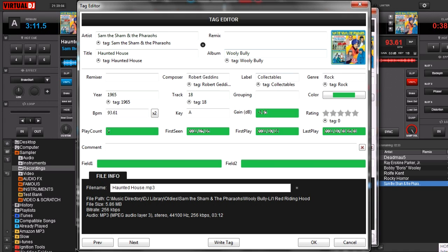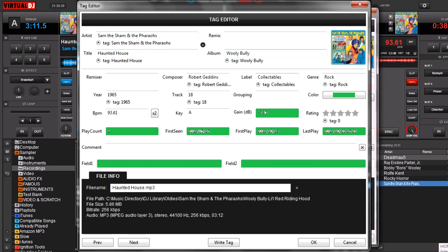Play count, this is another one. Only Virtual DJ cares about this. Virtual DJ doesn't care how many times iTunes has played it or anything else. And likewise, iTunes doesn't care how many times Virtual DJ has played it. This play count is only for you, so you kind of know how popular it is. Is it something you've been playing a lot? Is it something that you haven't been playing?